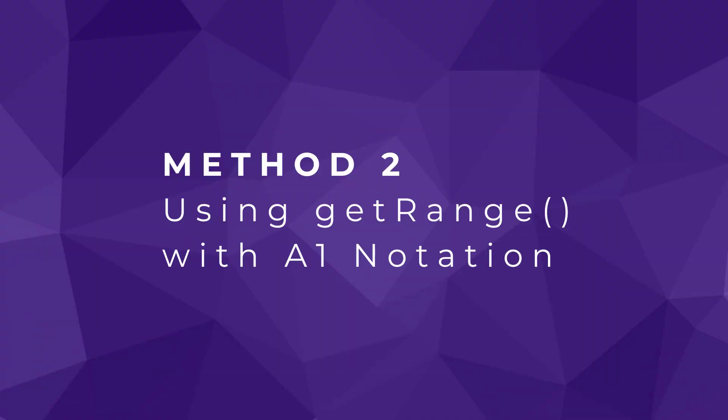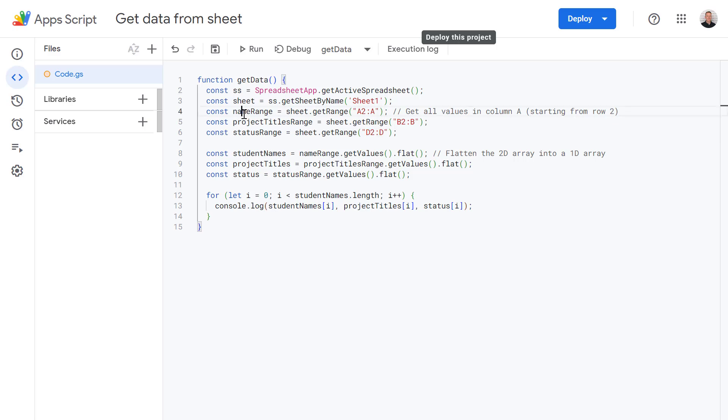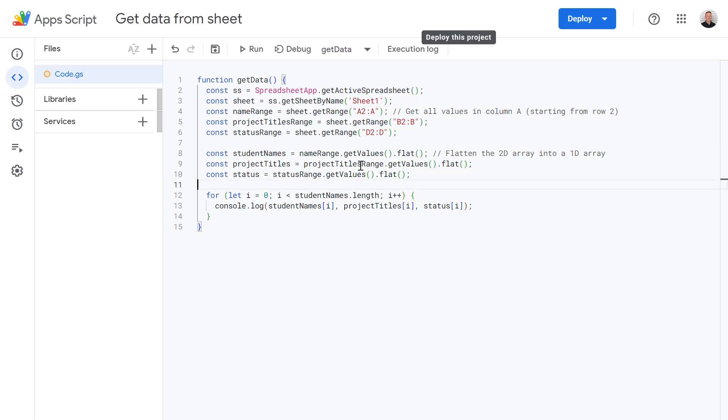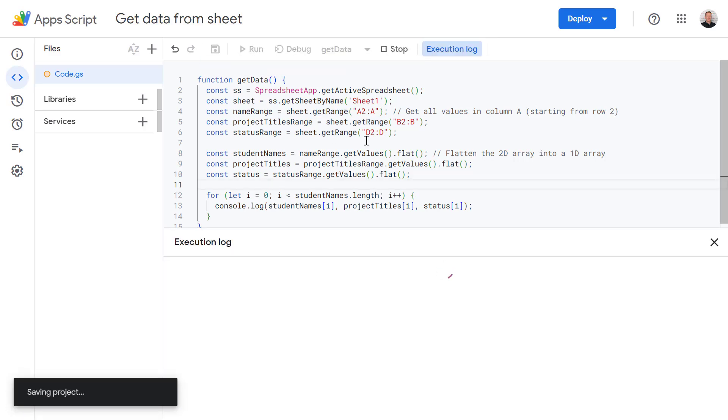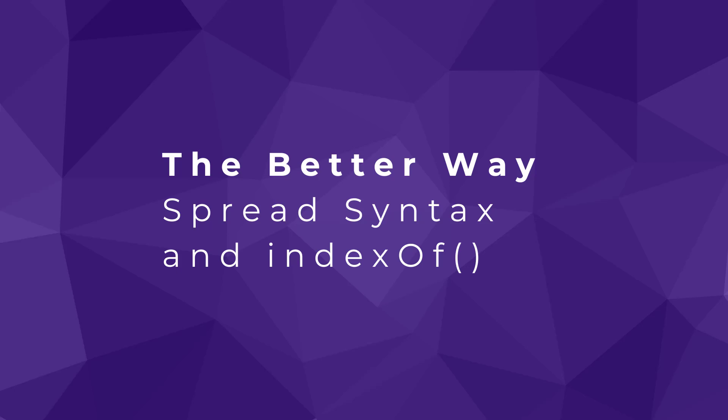Okay, so now let's have a look at another example using get range with A1 notation. So in some ways, this is slightly more flexible since you're referencing columns by their letter and number, but it still requires you to know each exact column location. And also you have to make separate calls to get range for each column and then flatten the results, which is a bit cumbersome.